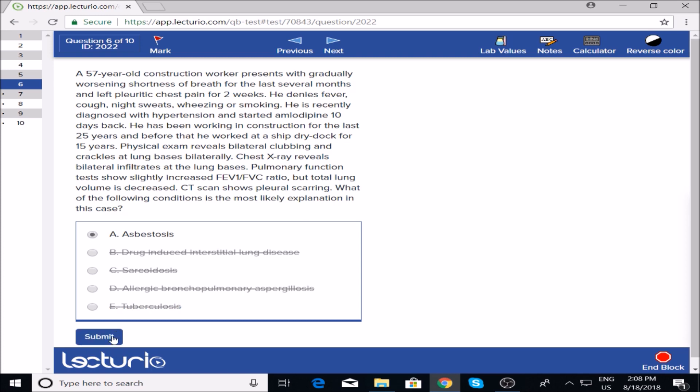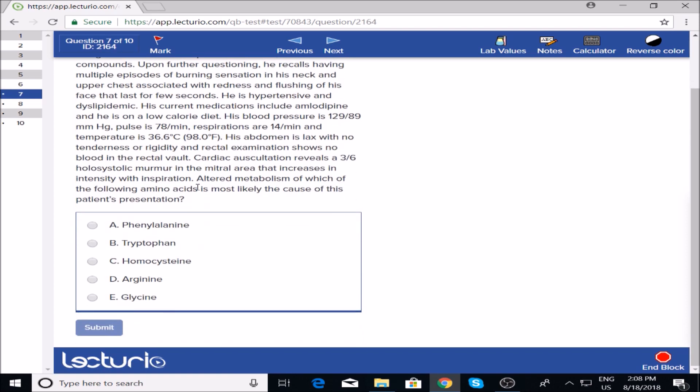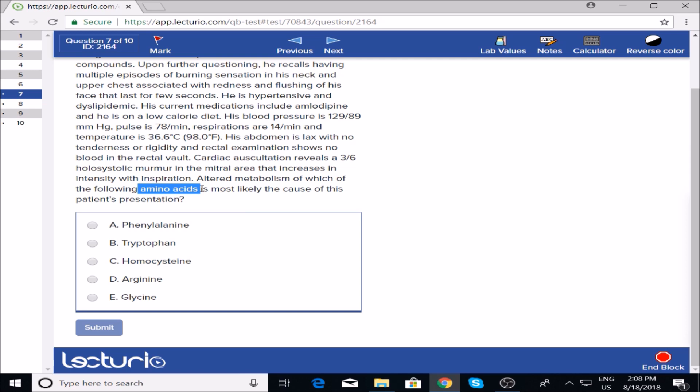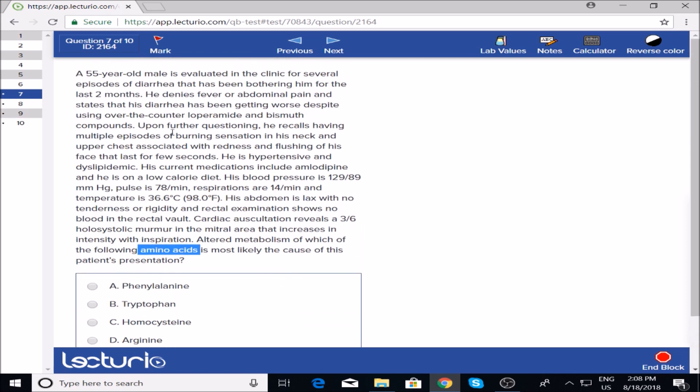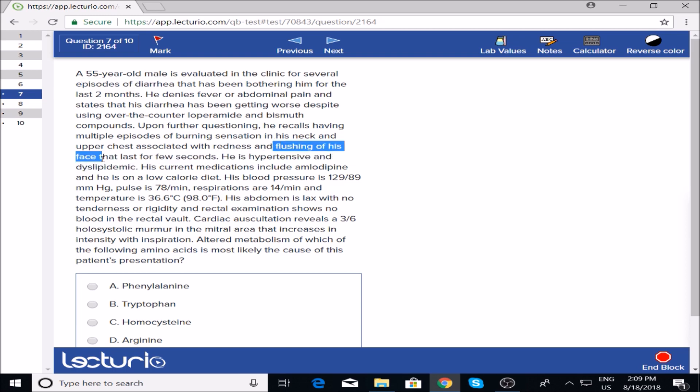Next question: altered metabolism of a particular amino acid causing this patient's presentation. A 55-year-old male with many episodes of diarrhea for two months, no fever or abdominal pain. Diarrhea is getting worse despite over-the-counter medications. Multiple episodes of burning sensation in his neck and upper chest associated with redness and flushing of his face. That's all I needed to know—flushing and diarrhea are really common keywords for carcinoid syndrome.